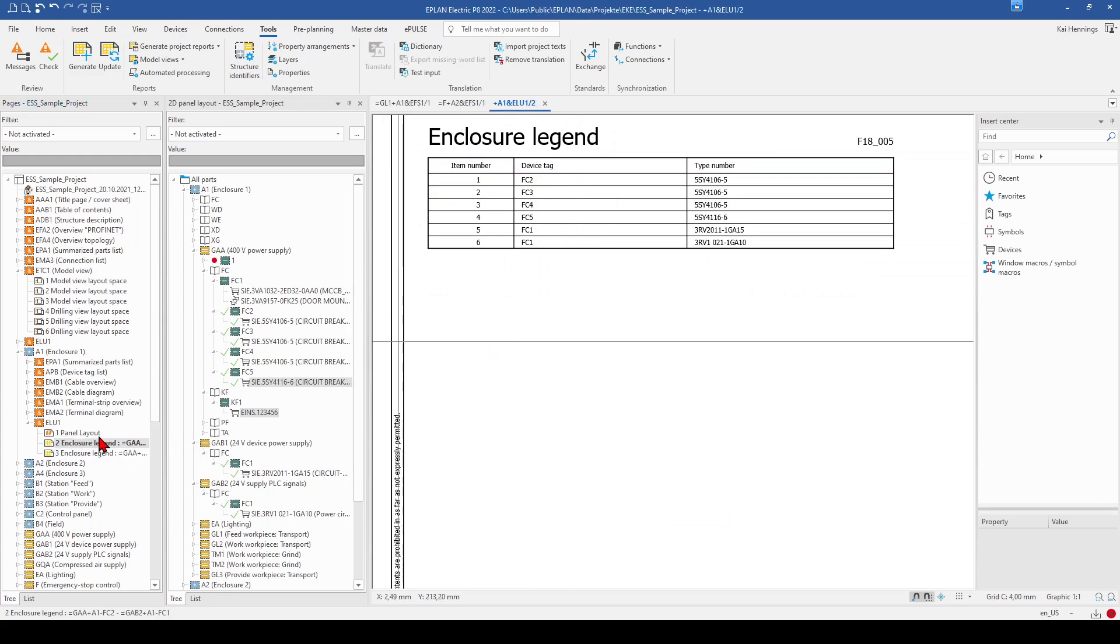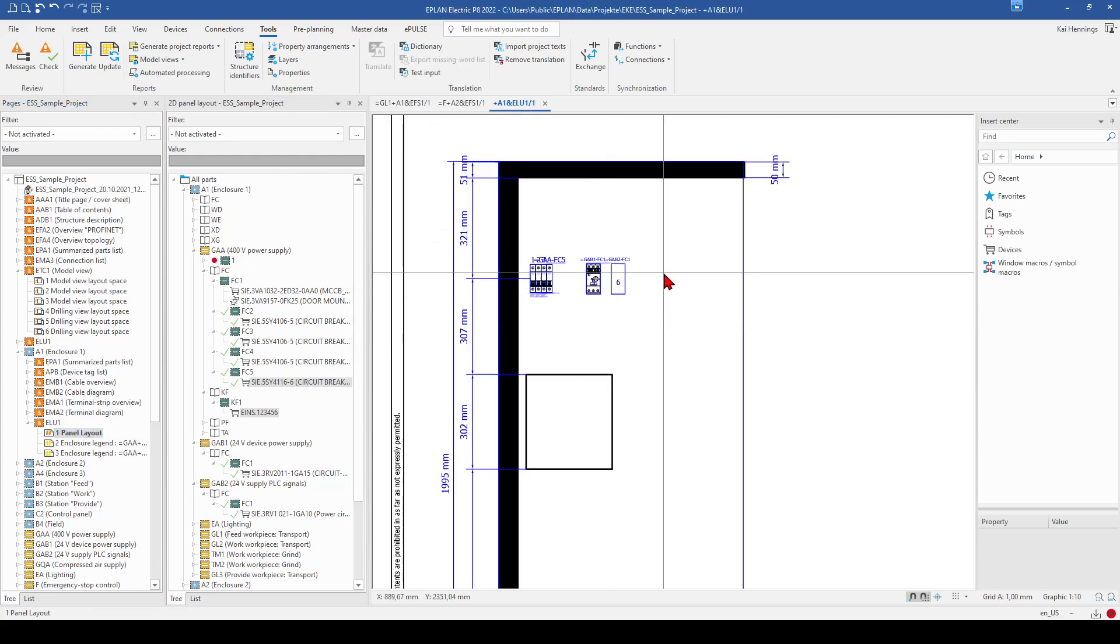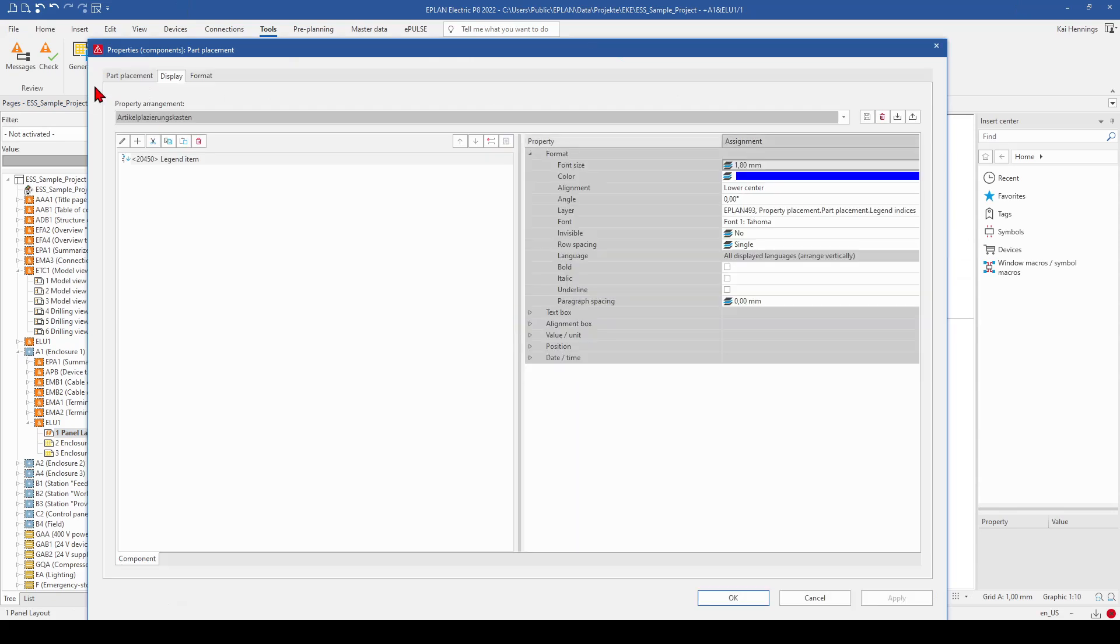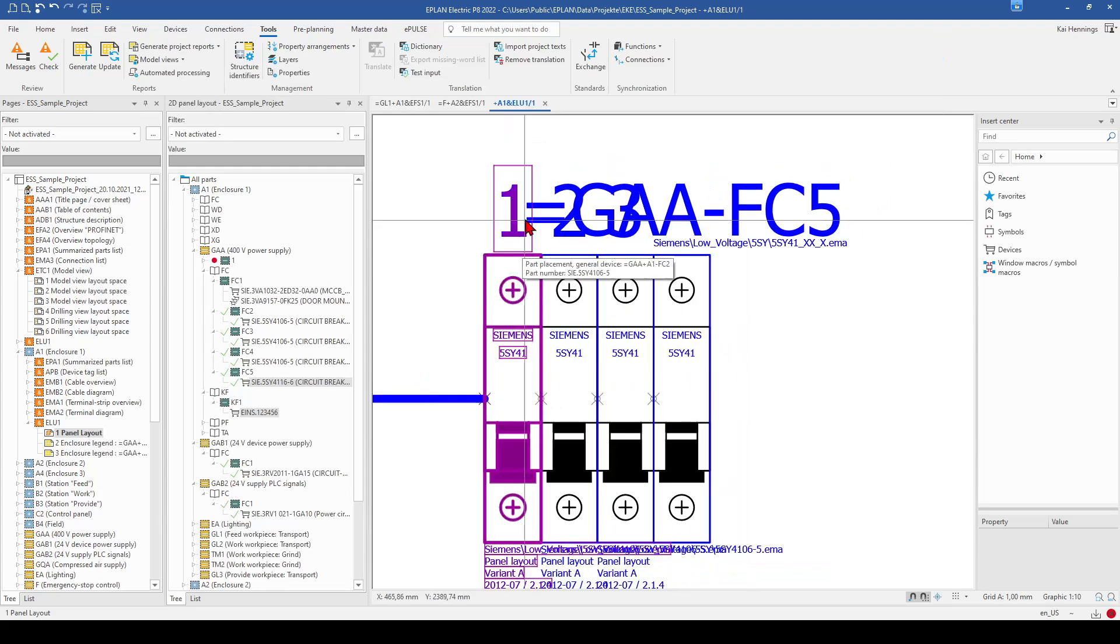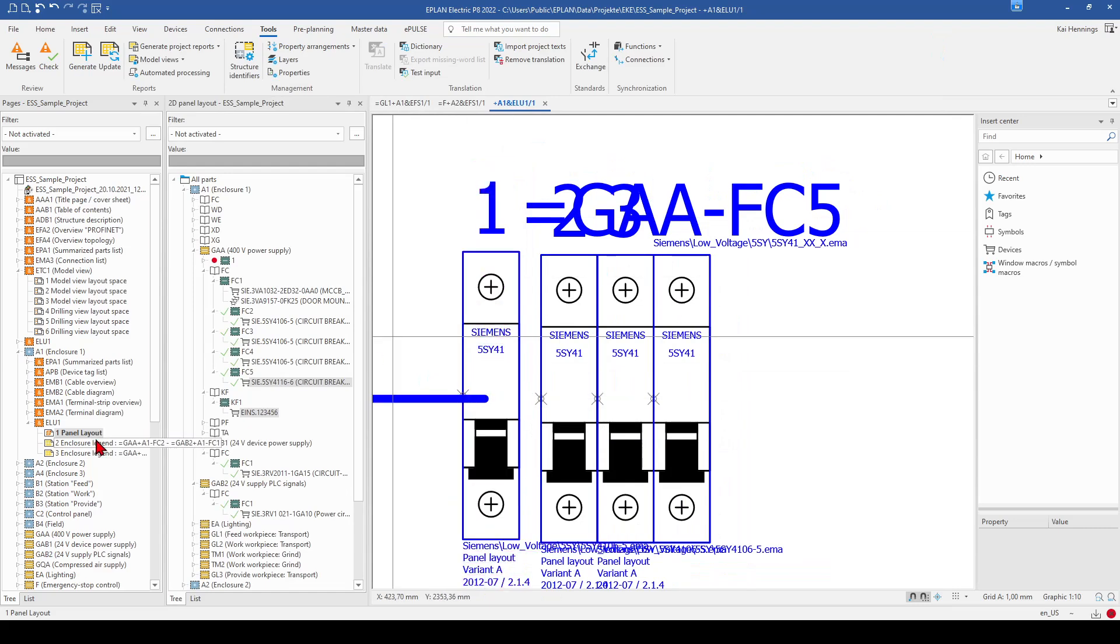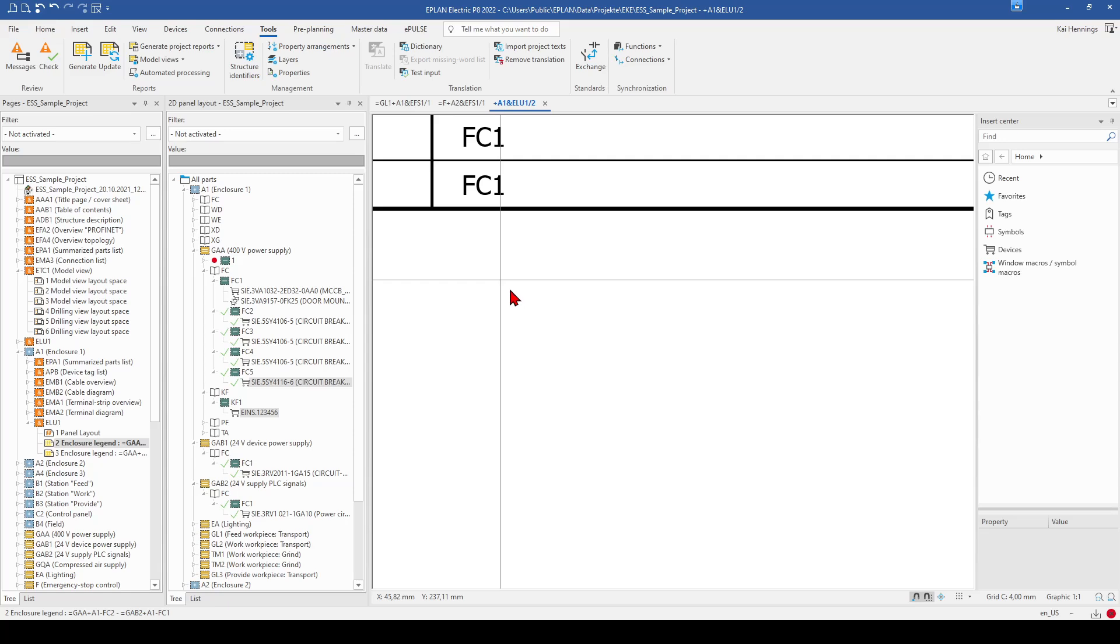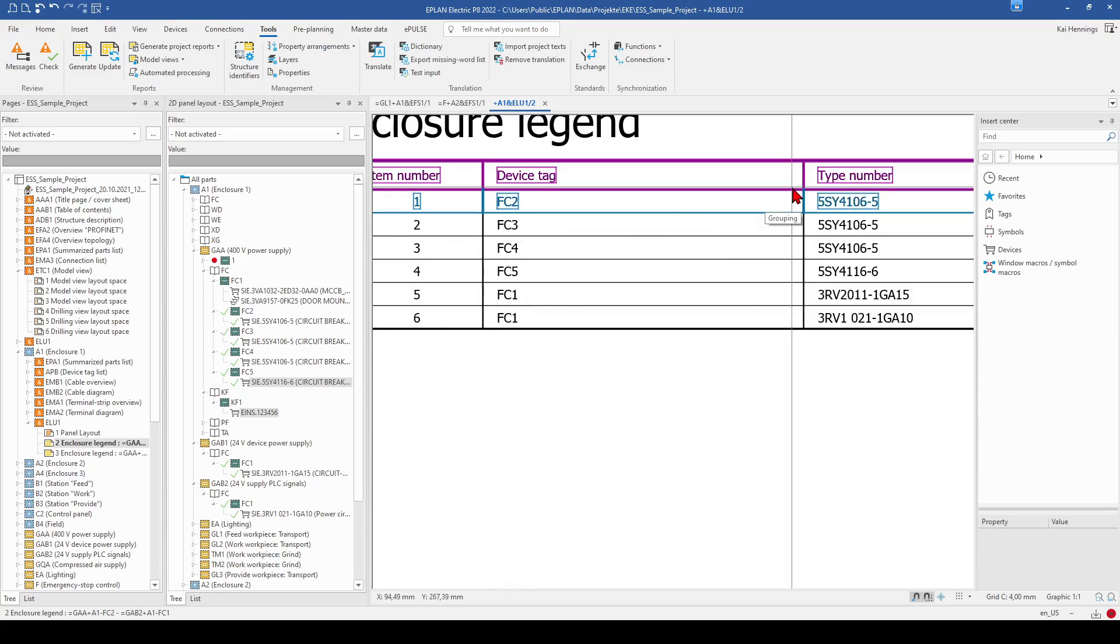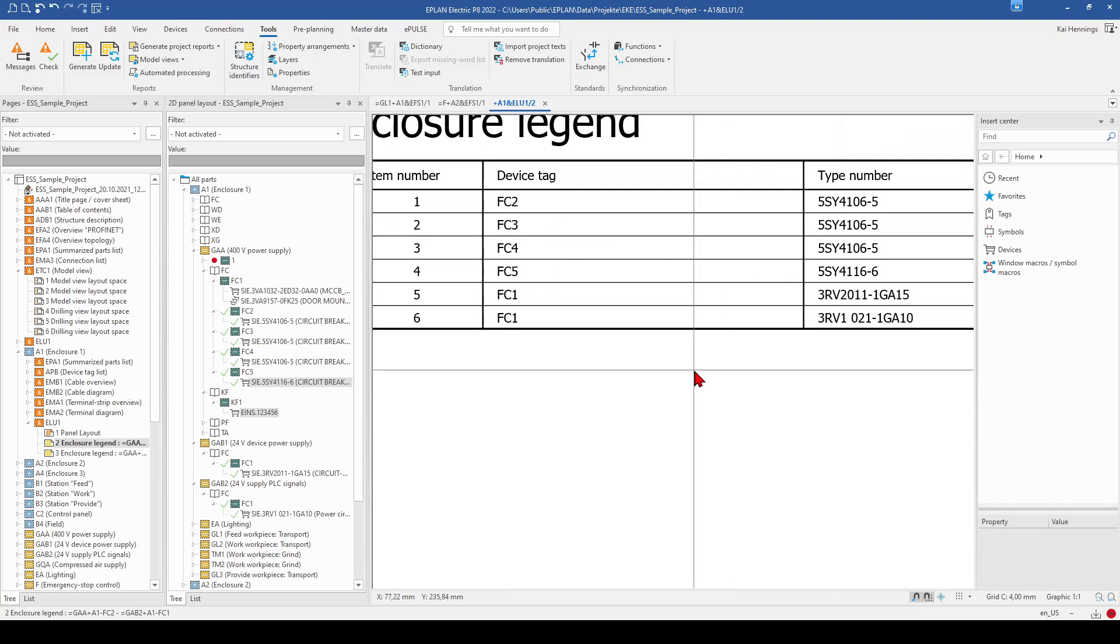And this is the enclosure legend for our mounting plate, what we have done. And now you can see from the panel layout, for example, that here the first MCB has the legend item shown. And this is the legend item 1. And the legend item 1 has, for example, these informations. So it's the device tag FC2 and this type number.